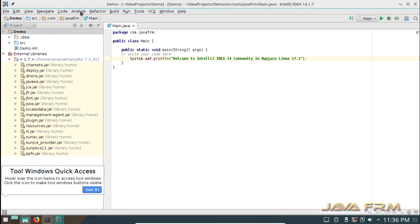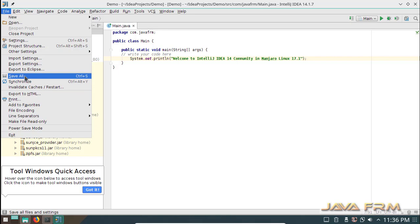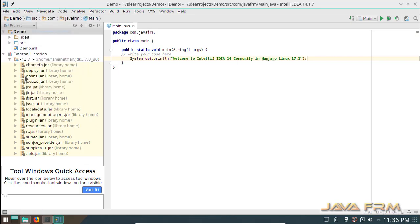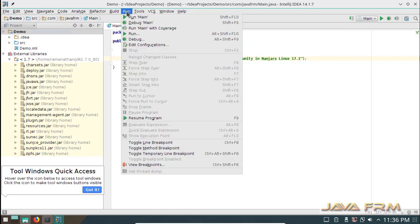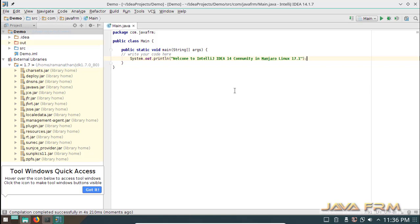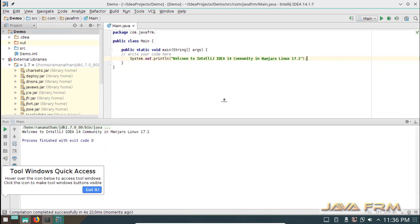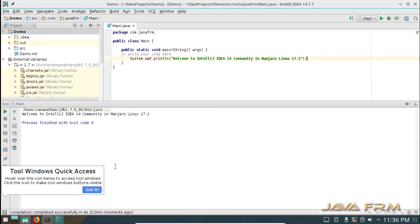Save the file. Now I am going to execute the Java file. You can see the output.